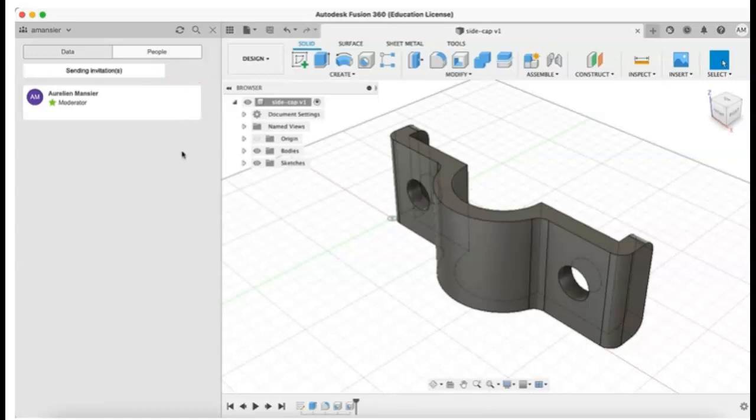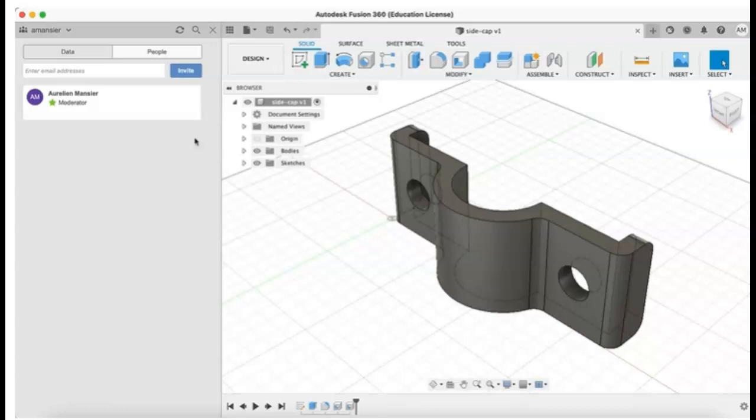Removing users from a project is accomplished by clicking on the Remove button for any given user.